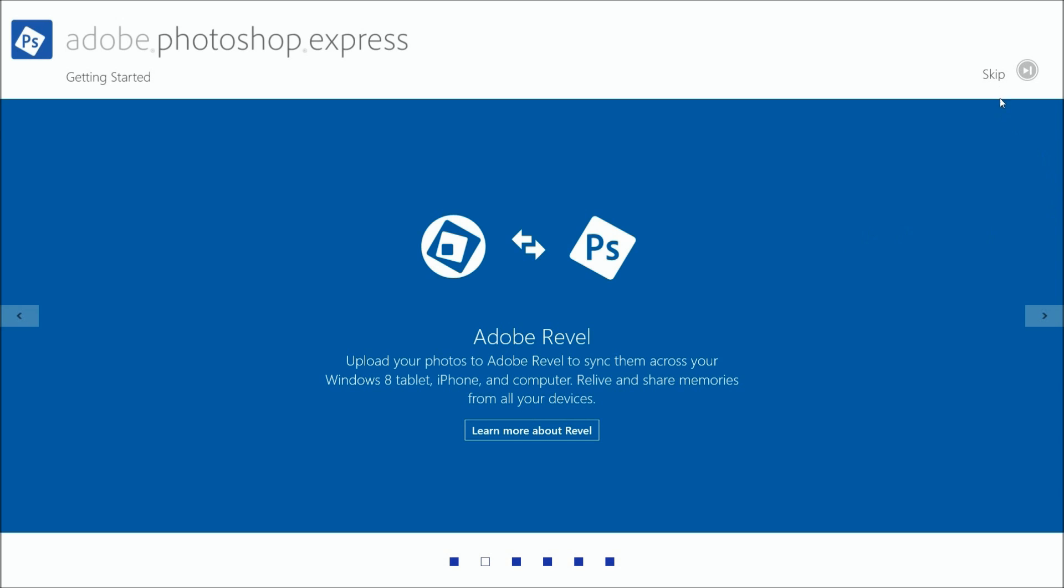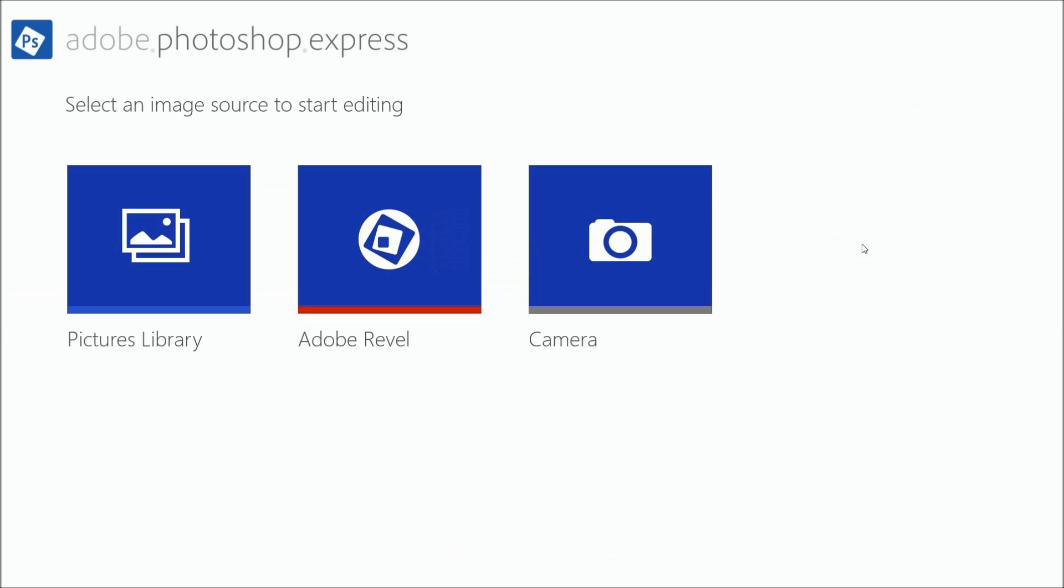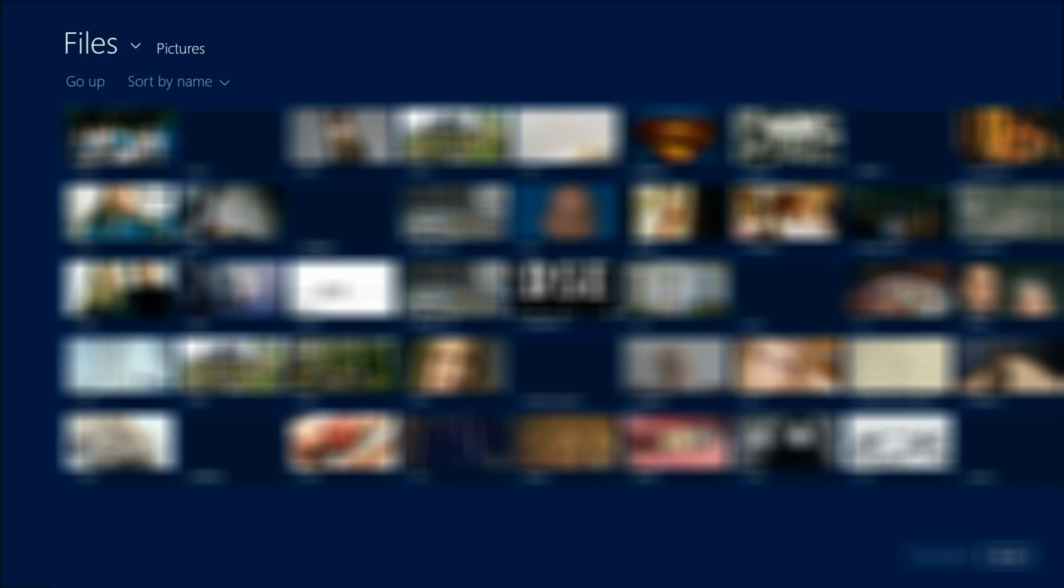What I really want to show you is how to use this free application for everyday editing. We're going to skip past all the features. You notice we're here in the system itself. There's Adobe Revel, you can connect to a camera, but here's your picture library that's going to access your system to find your photographs.